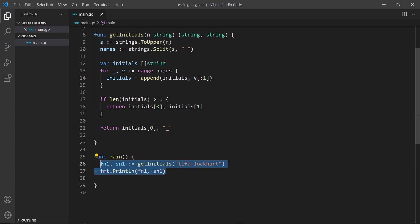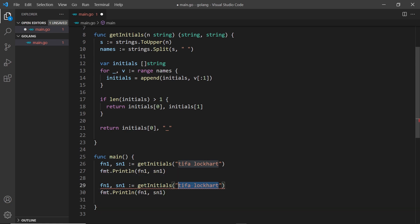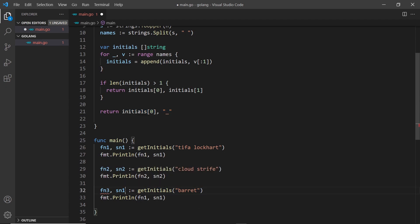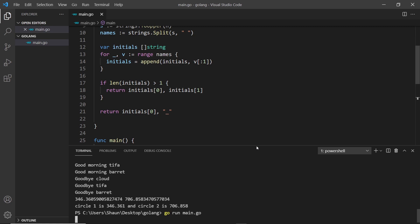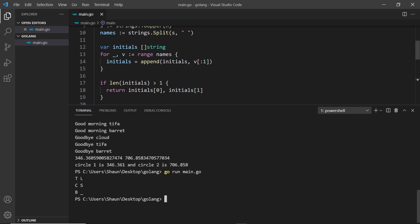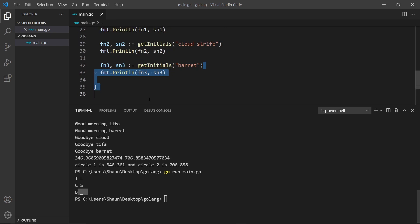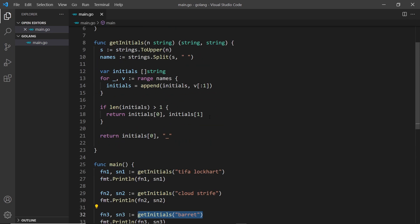Let me do the same for a couple more examples. For 'Cloud Strife' I'll use firstNameTwo and secondNameTwo and print those out. Then I'll pass in just one single name to demonstrate the edge case, storing them as firstNameThree and secondNameThree. Running the file, we see: TL for Tifa Lockhart, CS for Cloud Strife, and B_ for Barrett — all in capital letters, which is exactly what I wanted.